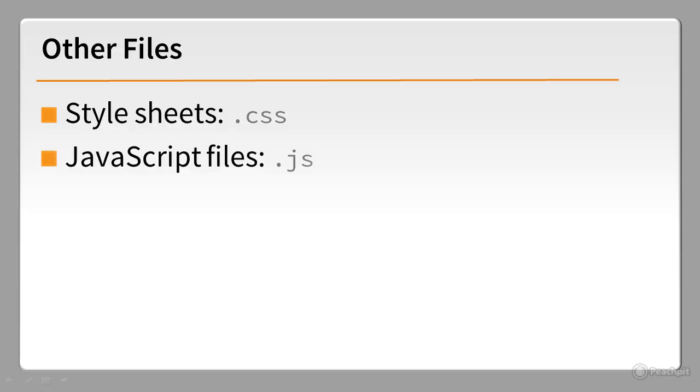Style sheets should have the filename extension .css, and JavaScript files normally use .js as the filename extension.